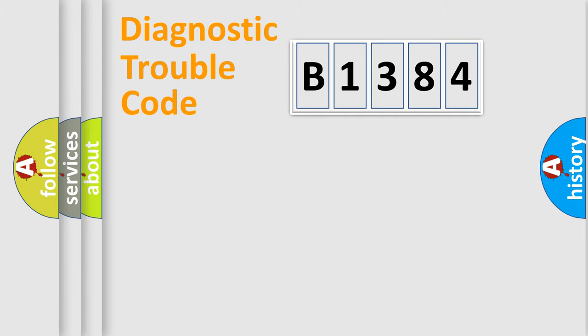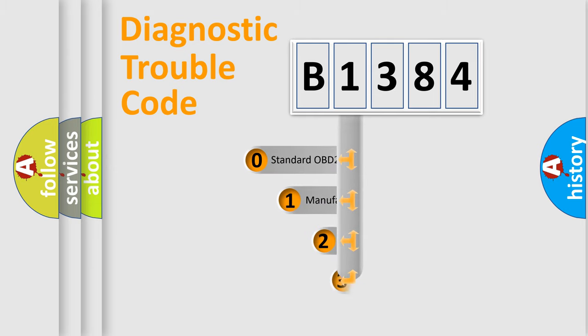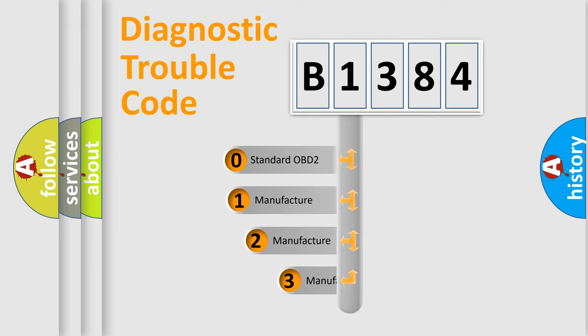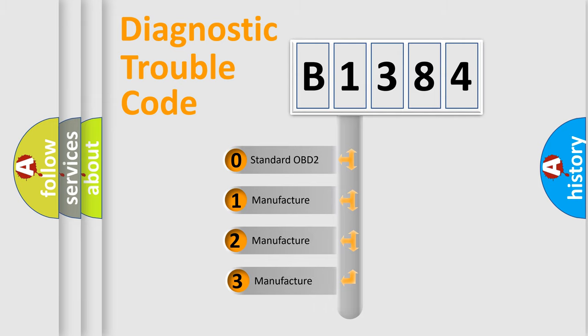Powertrain, Body, Chassis, Network. This distribution is defined in the first character code.